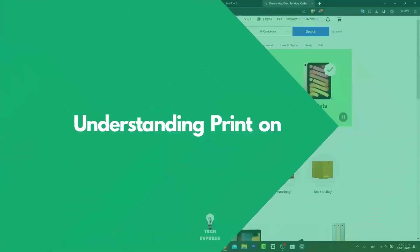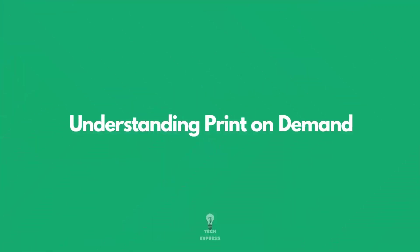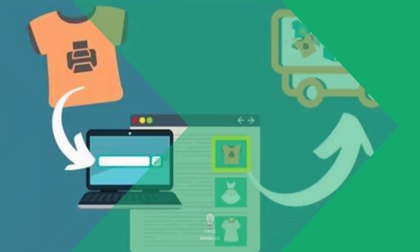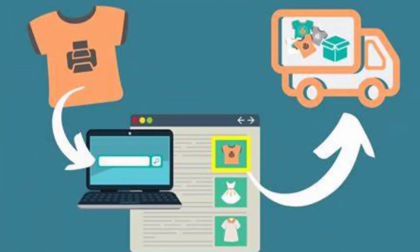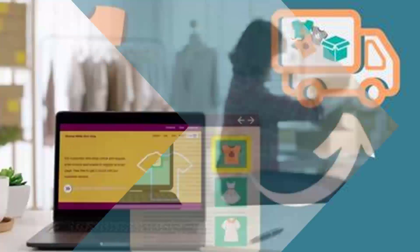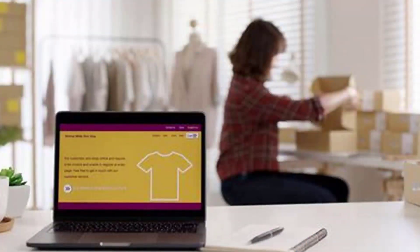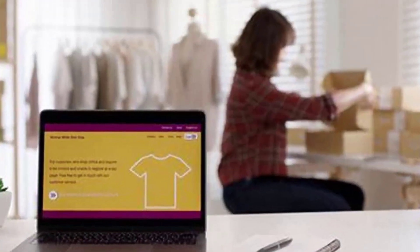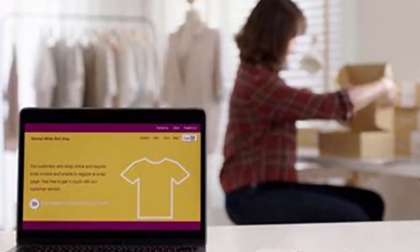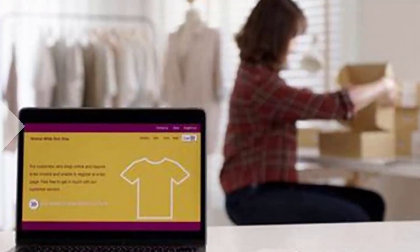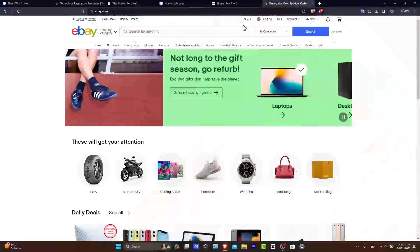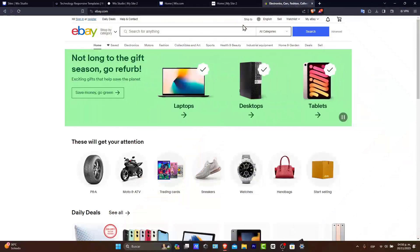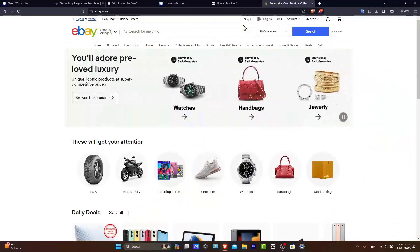Understanding print-on-demand: print-on-demand is a process where products are printed and shipped only after a sale is made. This is a low-risk, inventory-free way to sell custom products, which is why it's really popular in 2023 where we can do a lot of stuff.